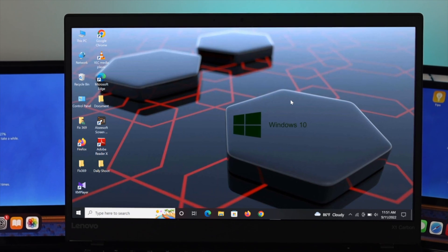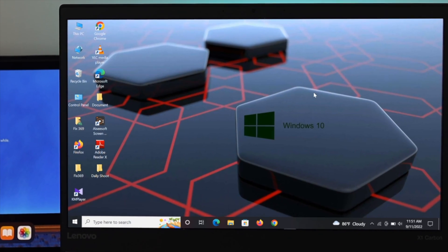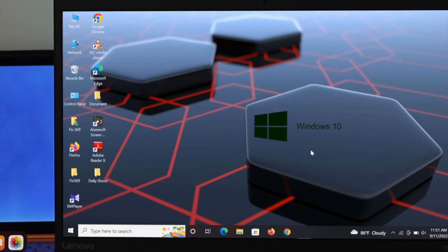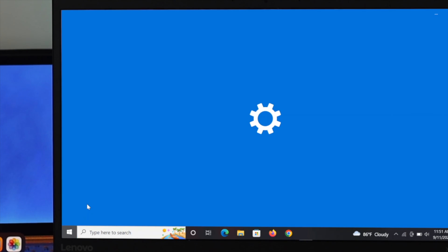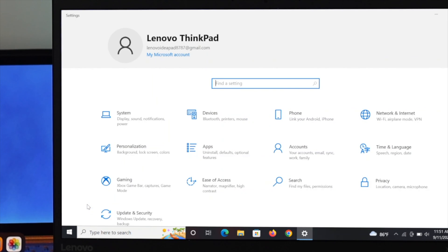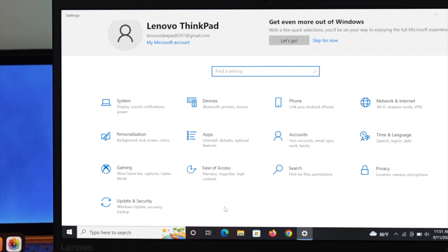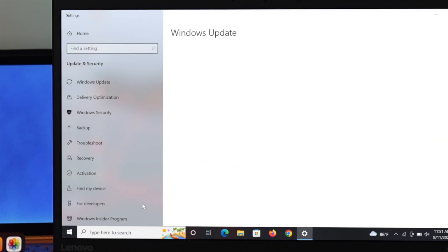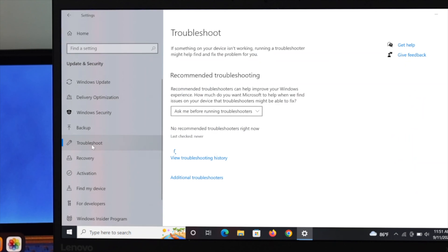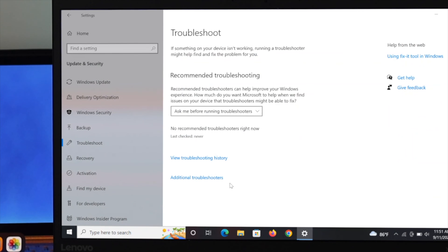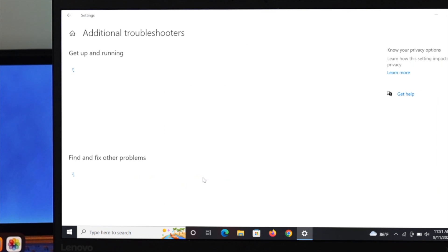To do that, just go ahead and open your start menu and then click on settings. Under the settings, click on update and security. And from this action menu, click on the troubleshoot option. Under this troubleshoot option, you will get another option called additional troubleshooters.